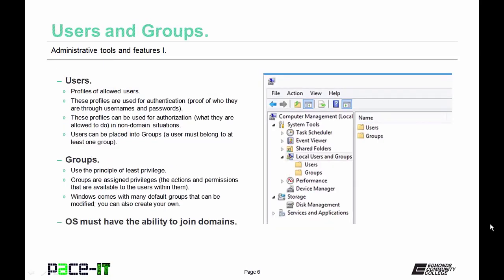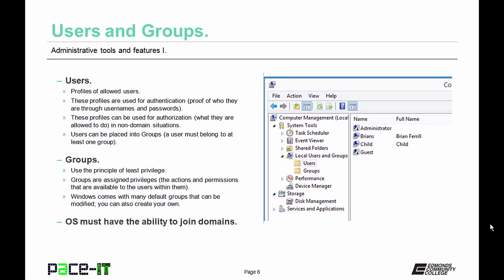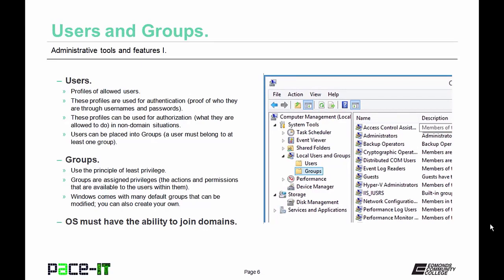Now let's discuss users and groups. Users are profiles of people allowed to utilize the system, used for authentication — proof of who the person is through usernames and passwords — and can also be used for authorization (what that person is allowed to do) in non-domain situations. Users can be placed into groups and must belong to at least one group. Groups use the concept of least privilege — only assigned privileges based on what's necessary to get the job done, with no extra privileges granted. In order for the users and groups function to be available, the OS must have the ability to join a domain.